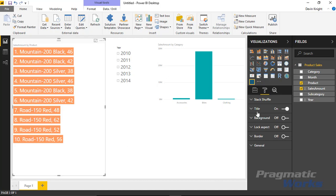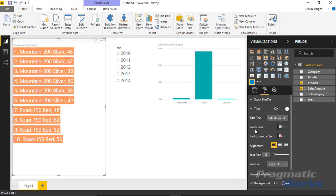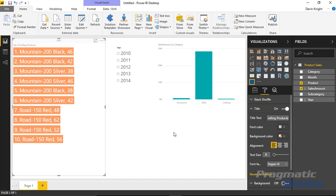I'm going to go ahead and make that title change and I'll call this my top ten selling products. Meaning these products are bringing the most revenue in, not necessarily that I'm selling the most quantity of each. That might be a different question. But these are bringing the most dollar amount in. I could rename this to highest revenue earning products or something like that.